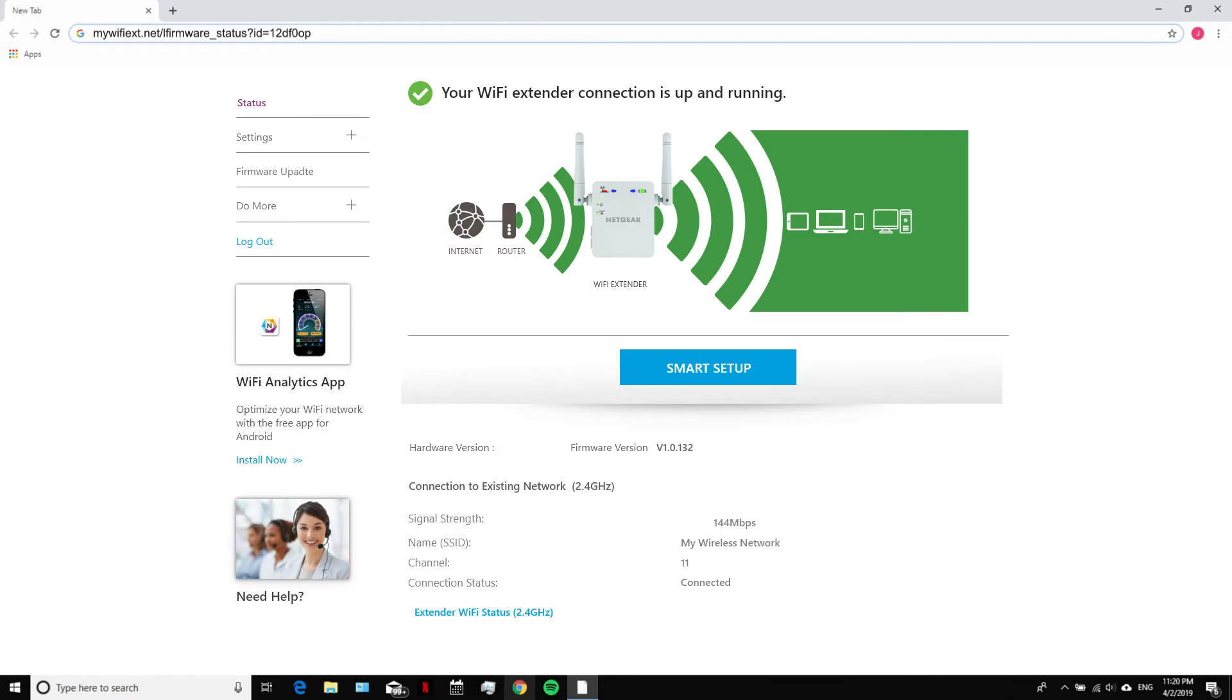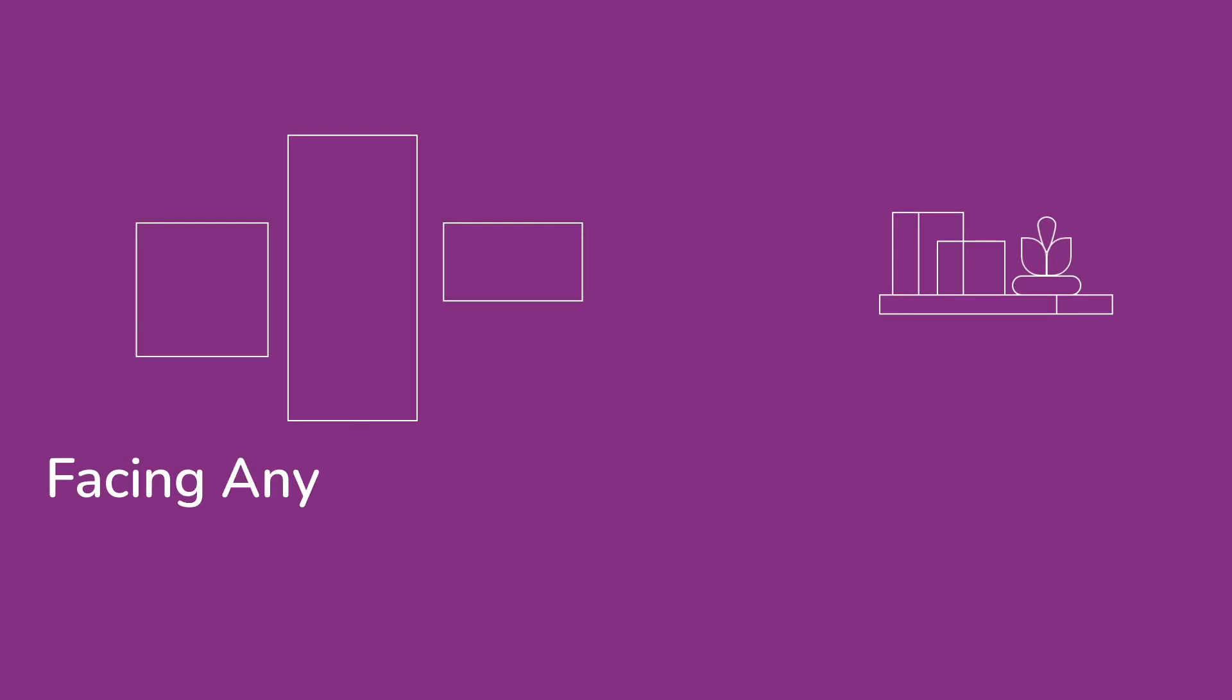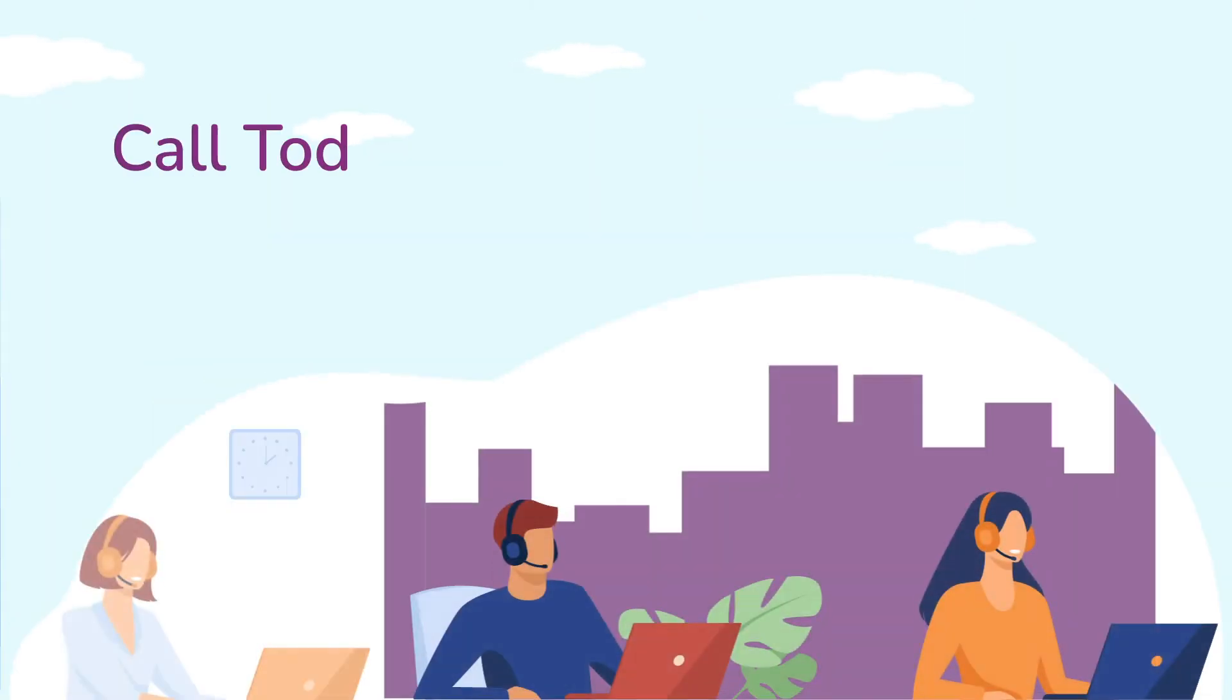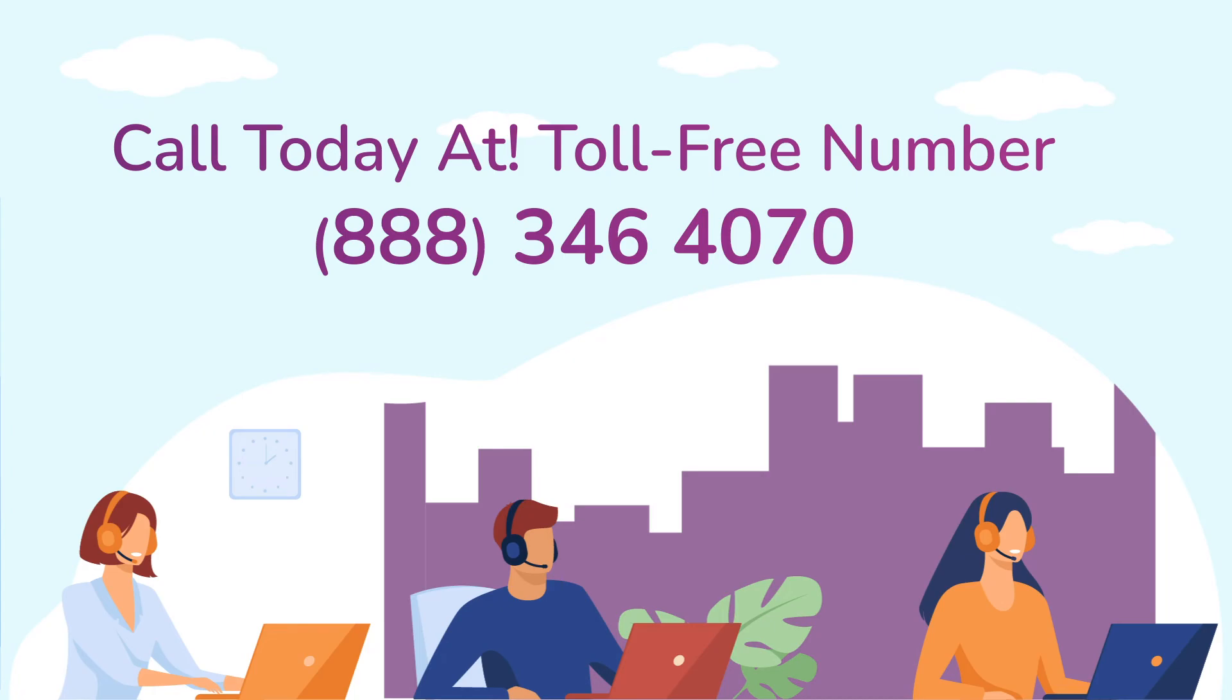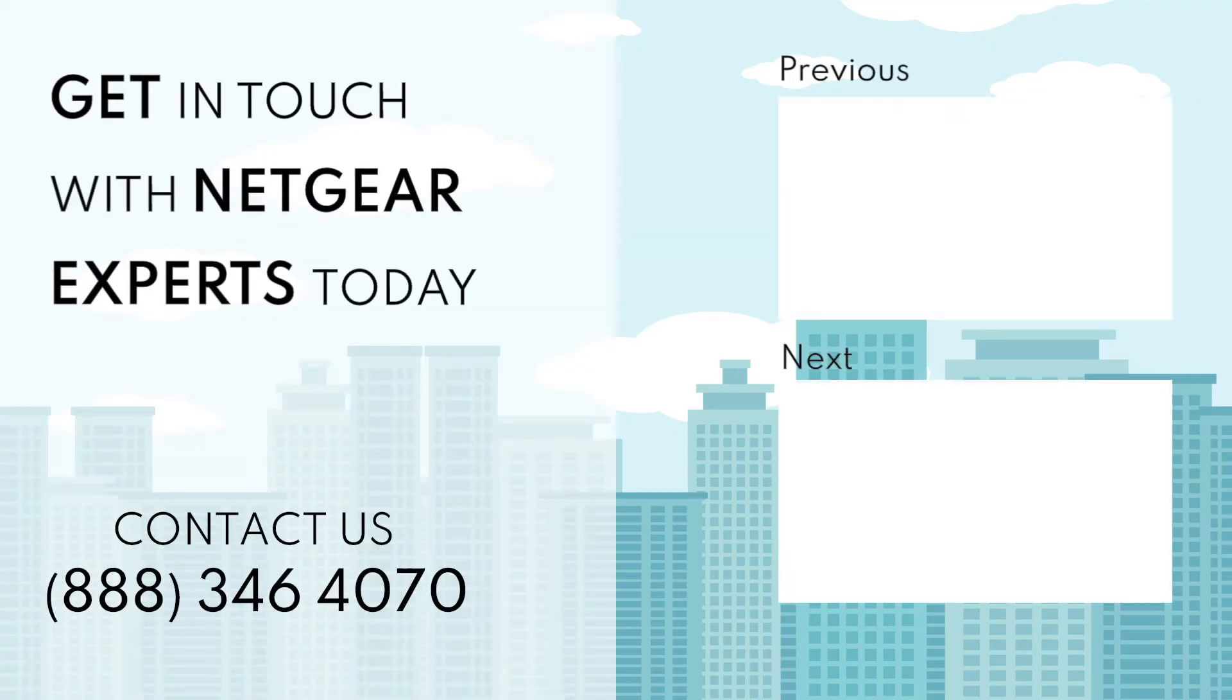We hope this video helped you out. If you are still facing any issue with your Netgear range extender device, get in touch with our Netgear experts for instant solutions. Thanks for watching, and don't forget to like, share, and comment so you never miss a video from our channel.